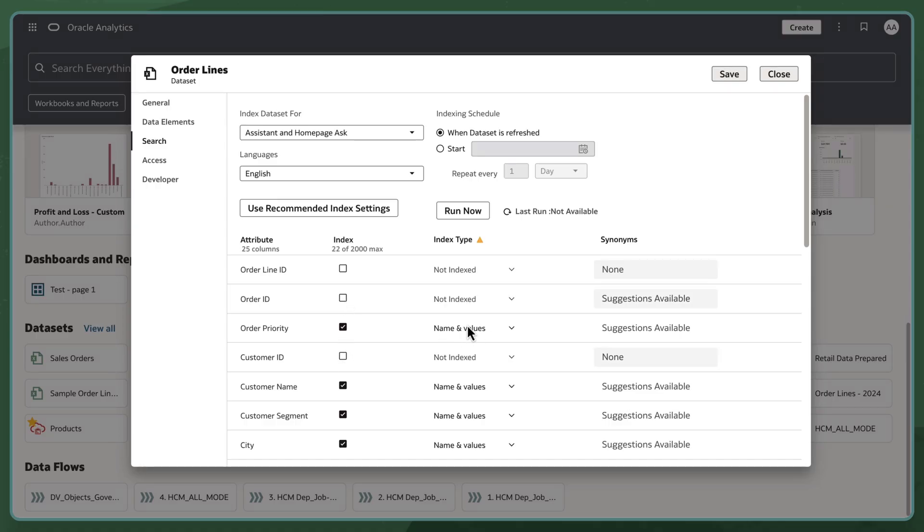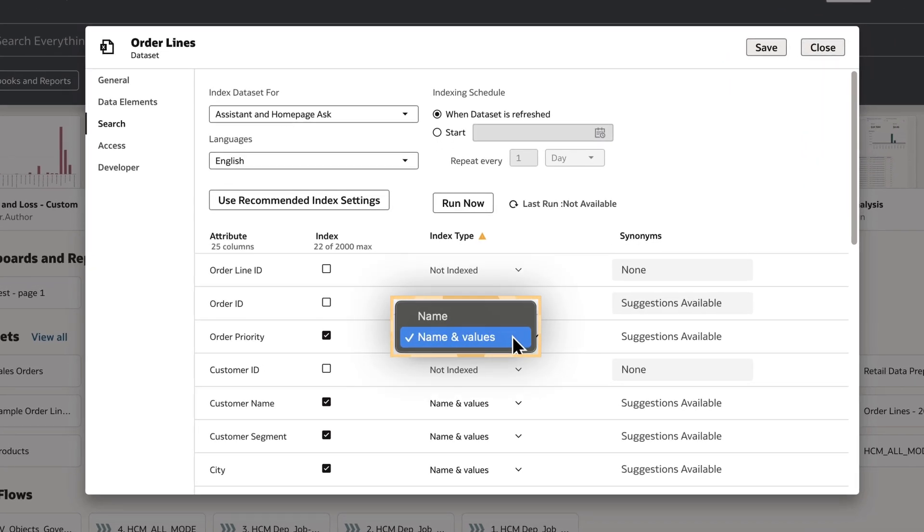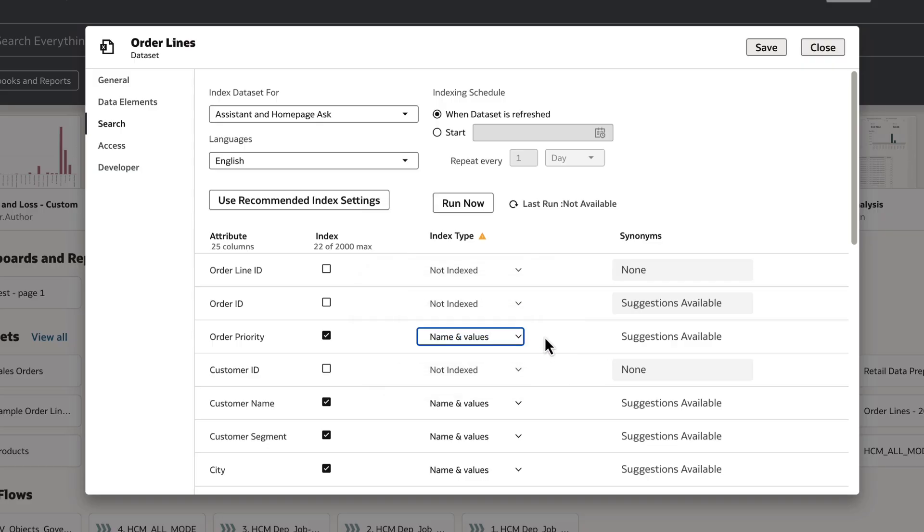For Attributes, I can choose to index by name or name and values. For Measure columns, I can only index by name.